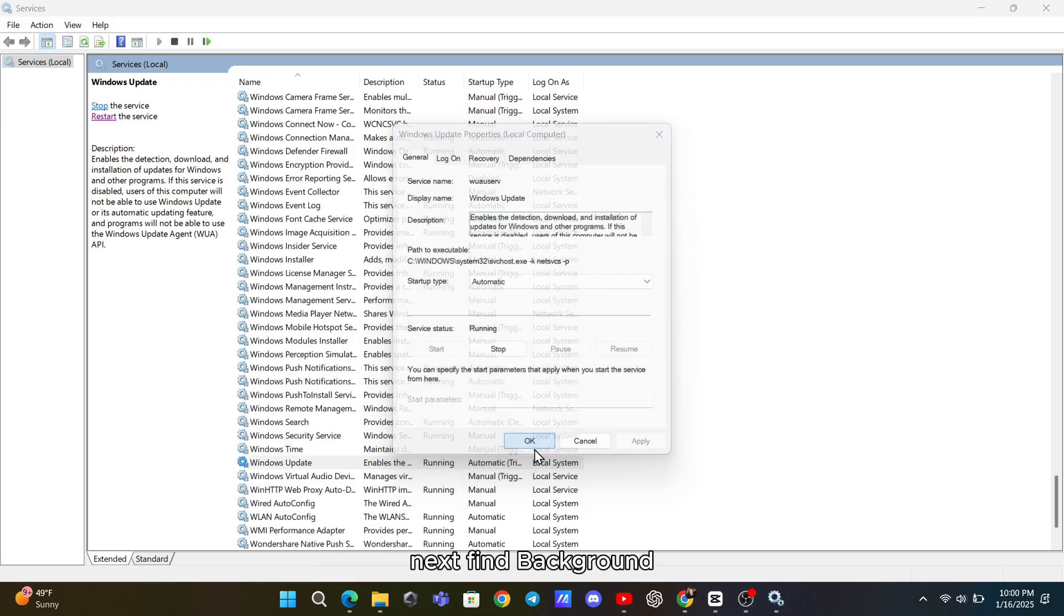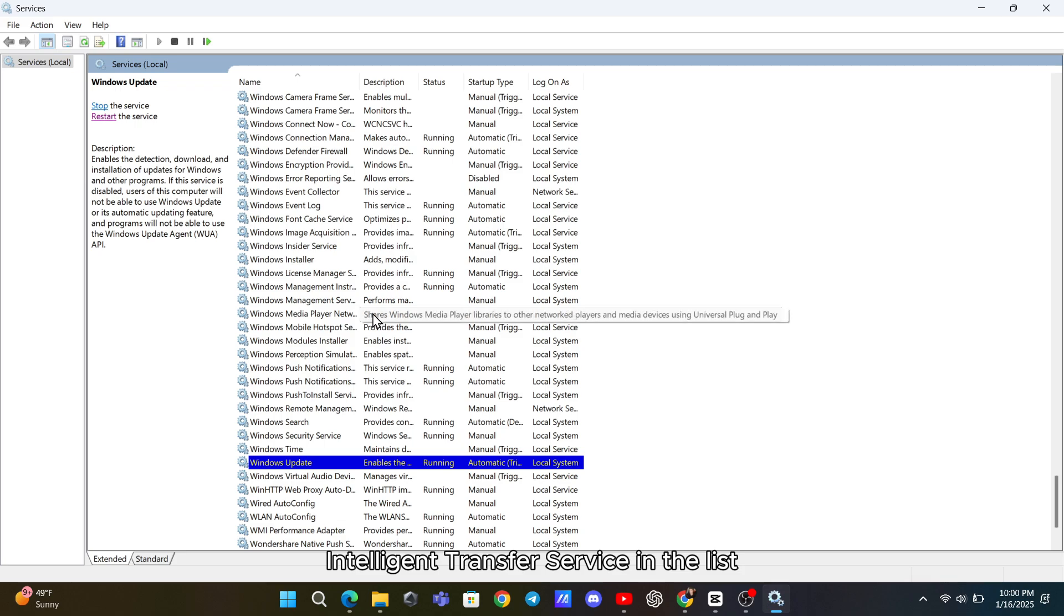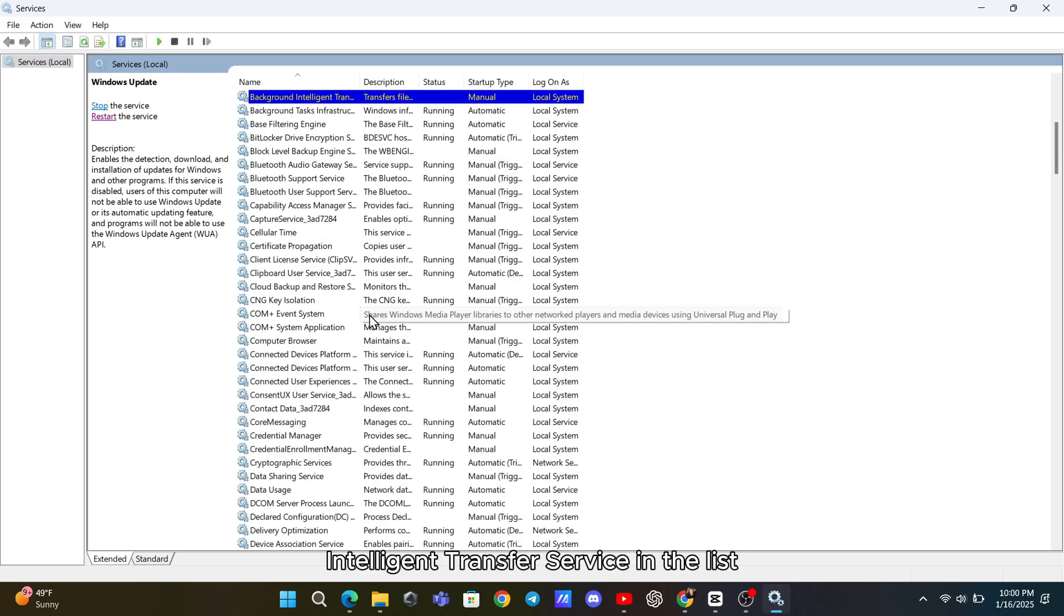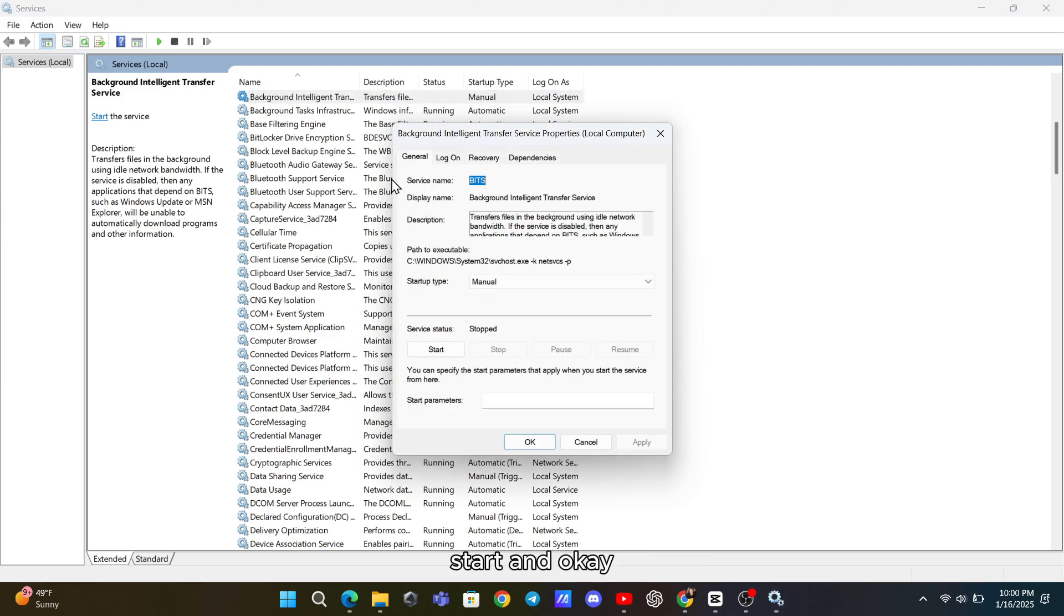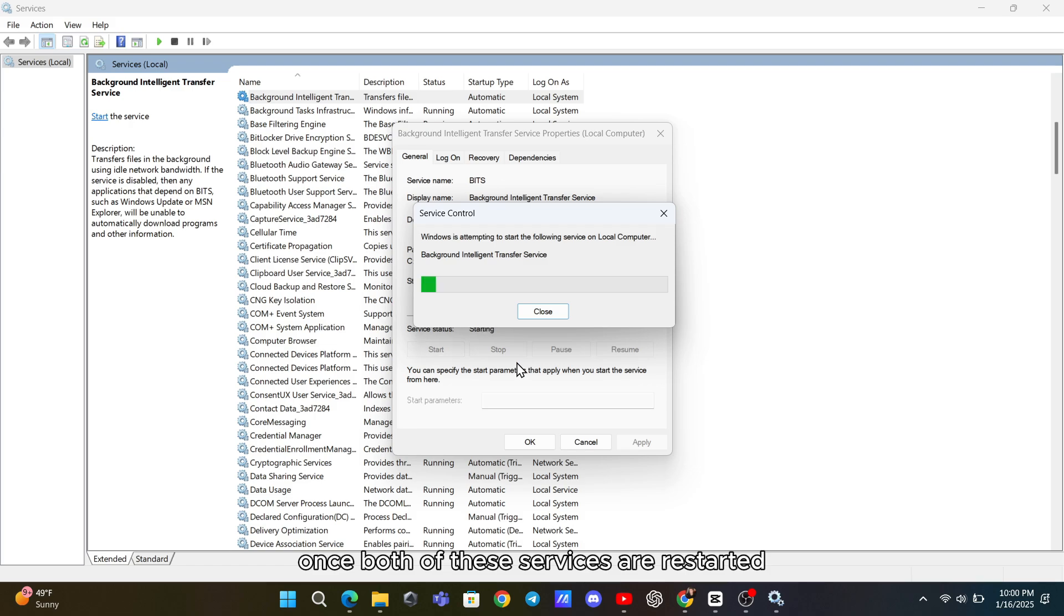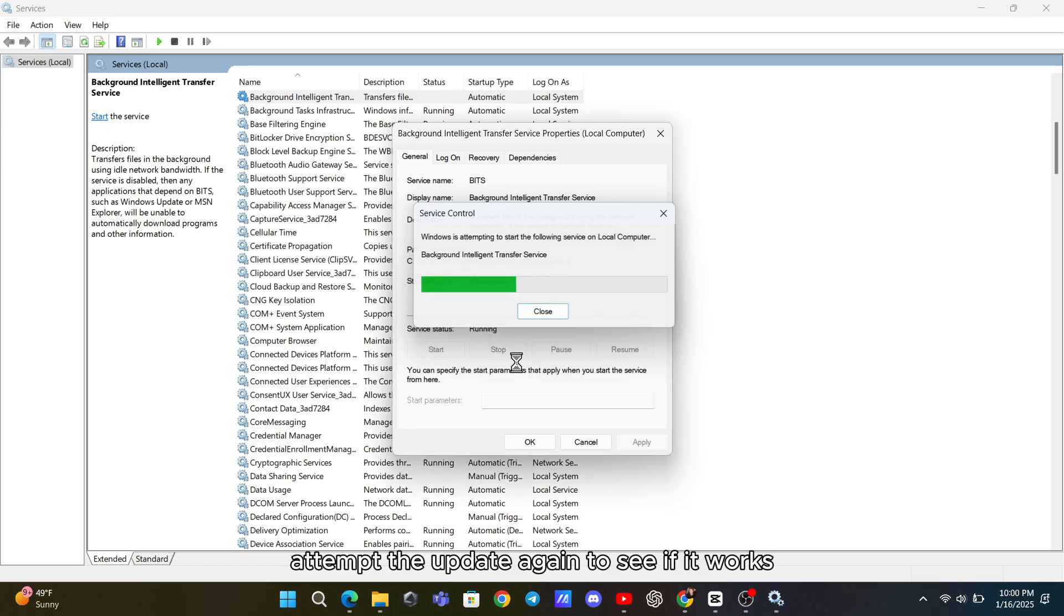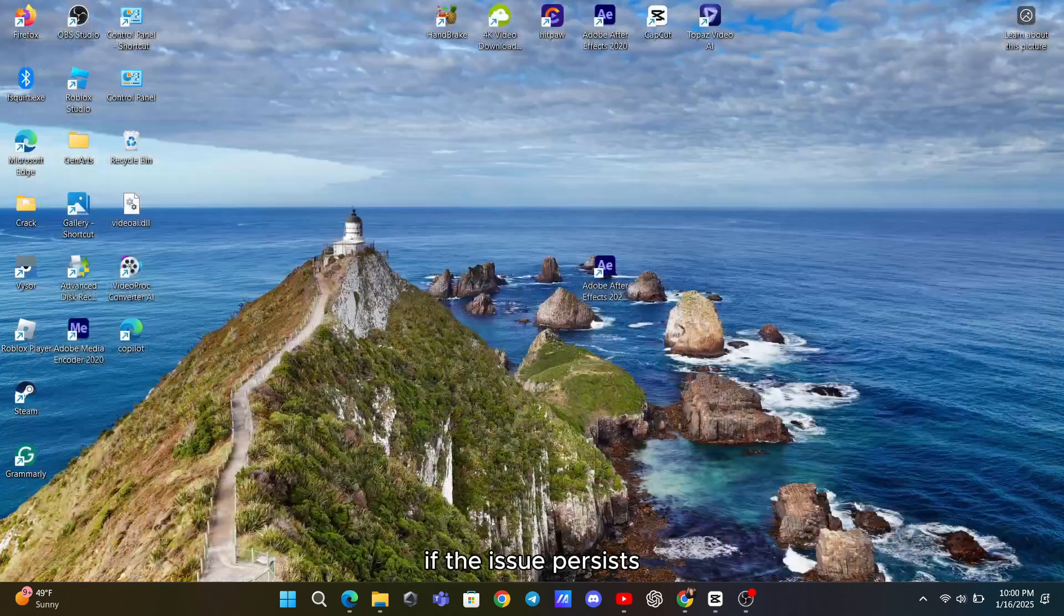Next, find Background Intelligent Transfer Service in the list, and repeat the same steps. Set it to Automatic, click Apply, Start, and OK. Once both of these services are restarted, attempt the update again to see if it works.